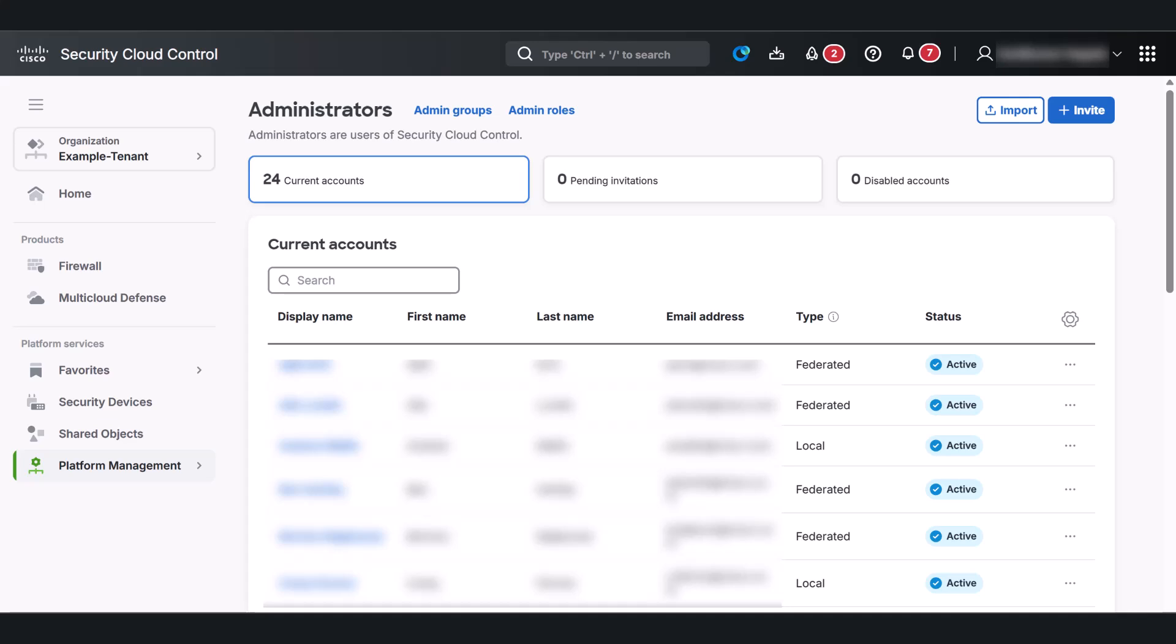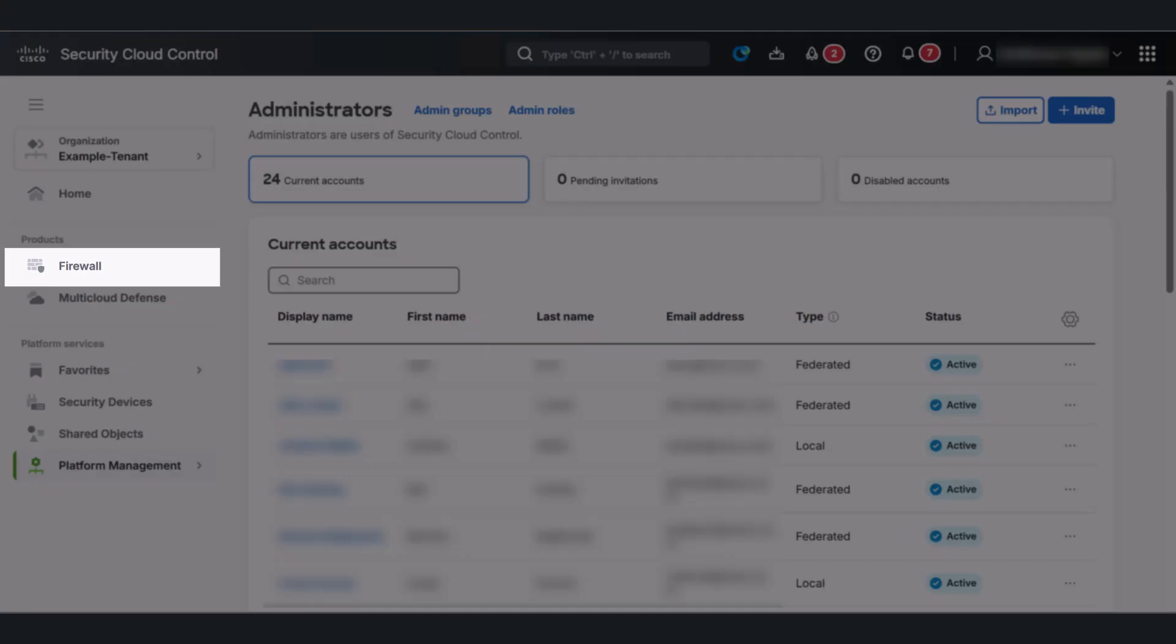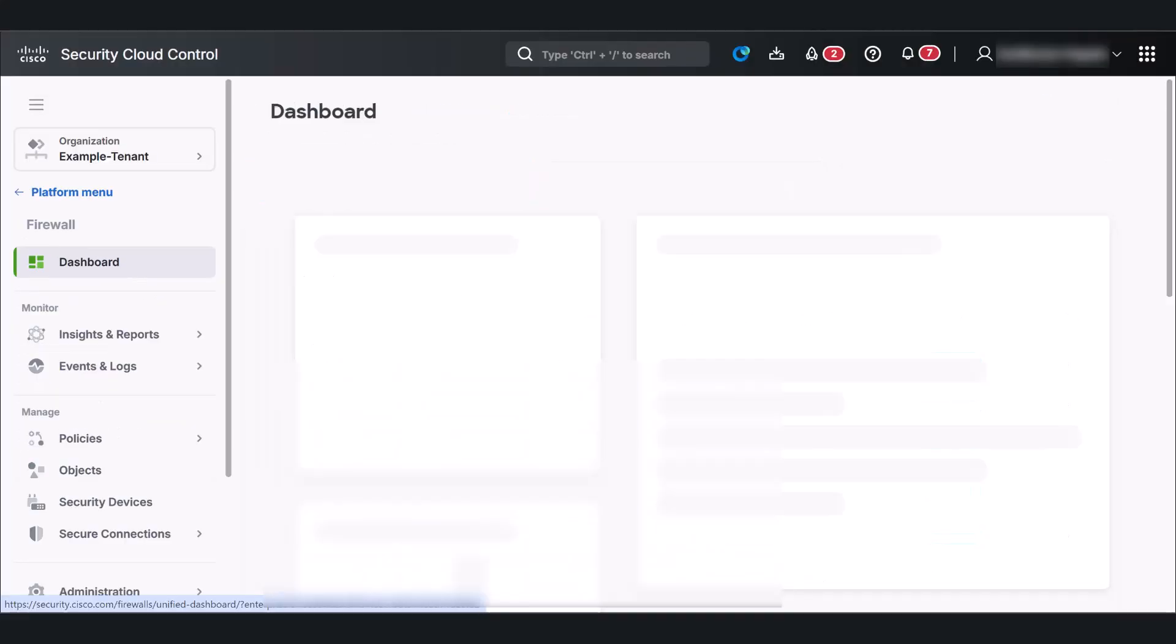The firewall application is your central hub for managing ASA, threat defense, plus Cisco devices running iOS. To access it, simply go to Products and click Firewall.